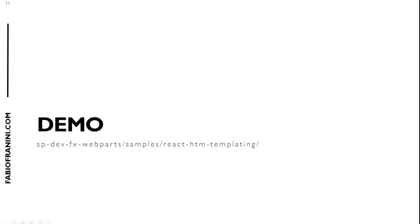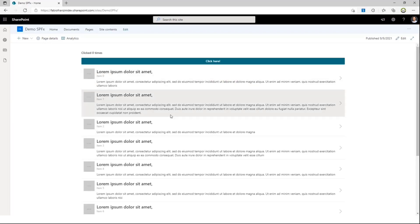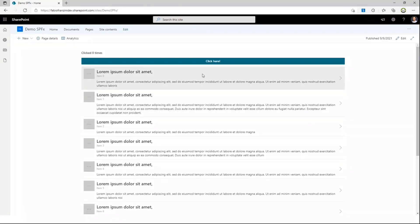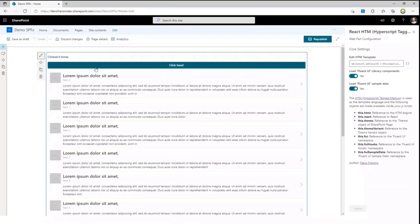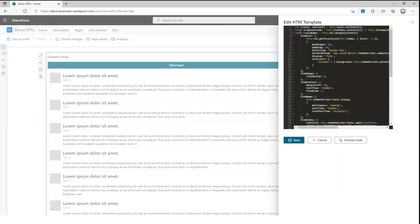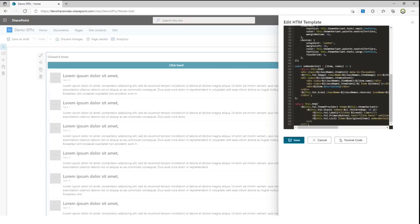This is the sample you can find inside the PnP web part sample library. It's a simple web part — you can see that clicking the button increments the value. Let me show you the web part properties. Clicking Edit shows information on how to use the context object inside the template, the option to load Fluent UI sample data, and the option to load Fluent UI library components. The key feature is that you can click and directly edit the HTML template inline.